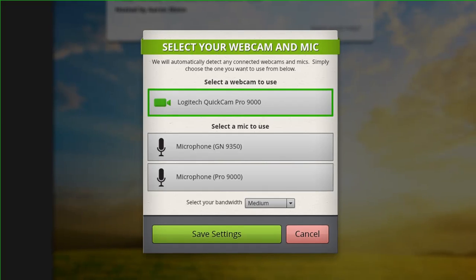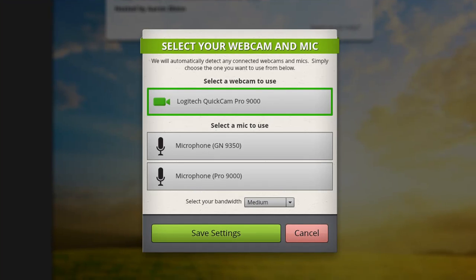Pressing it for the first time during the meeting will bring up a prompt asking you to select the correct webcam and microphone for your computer.